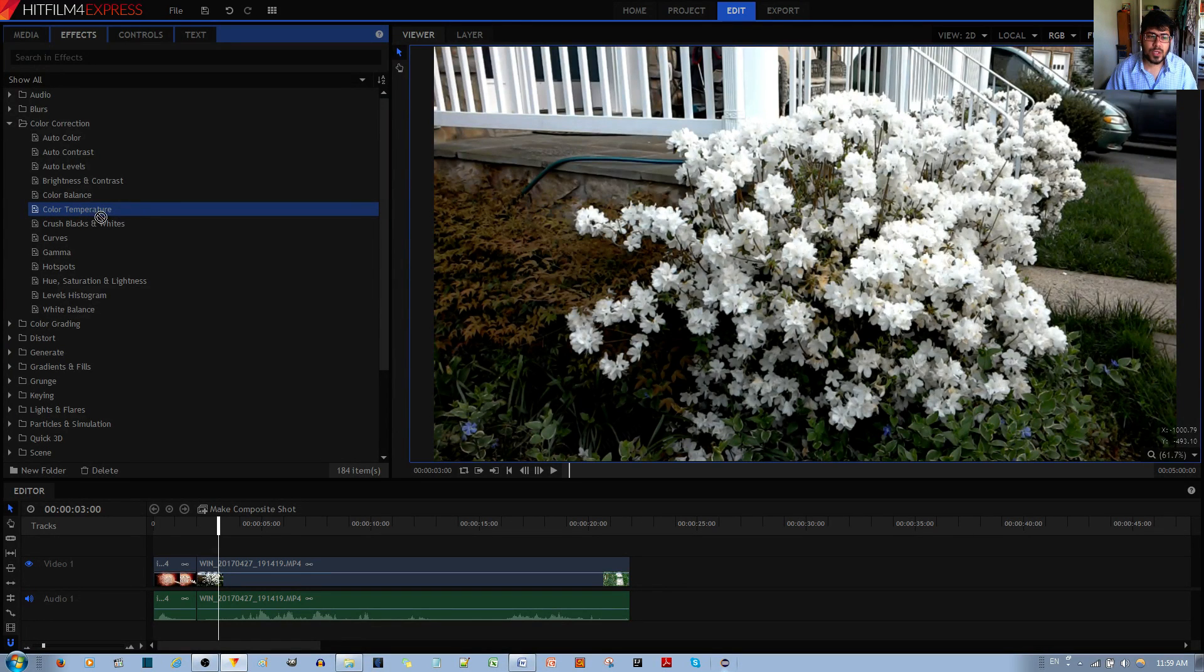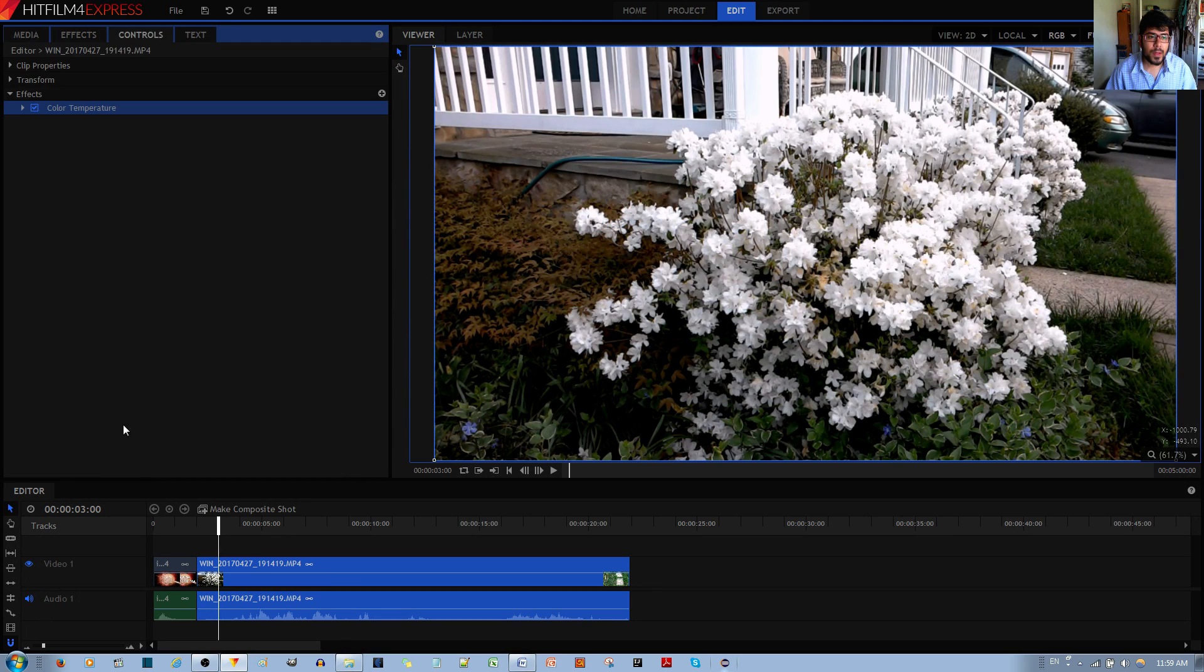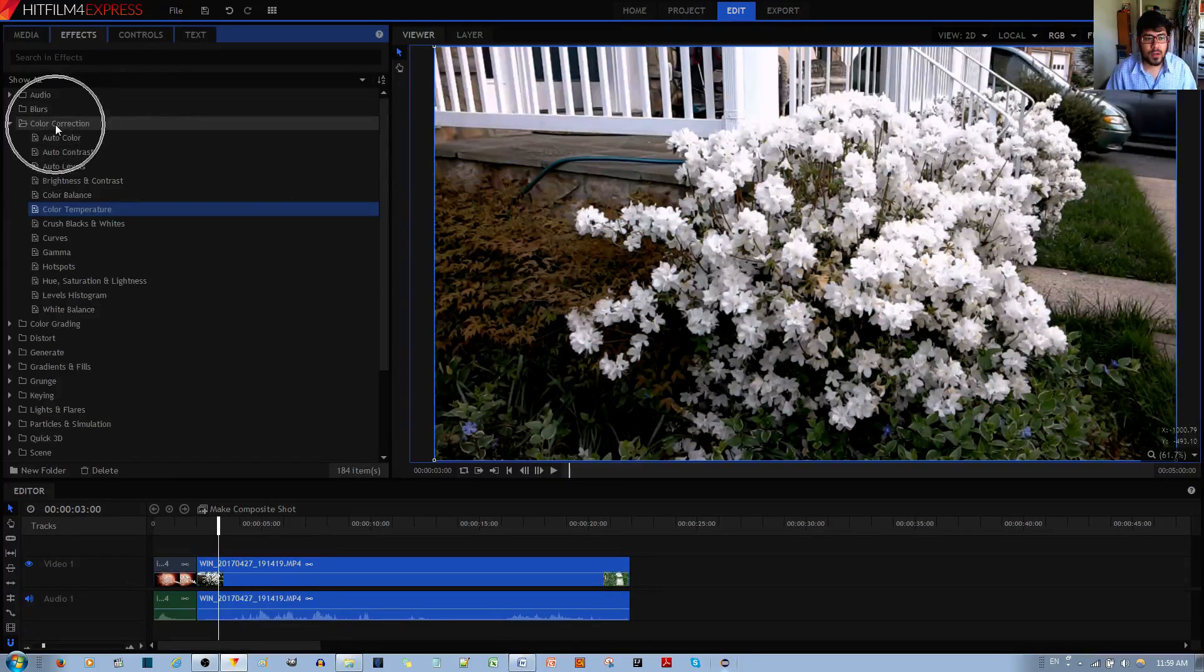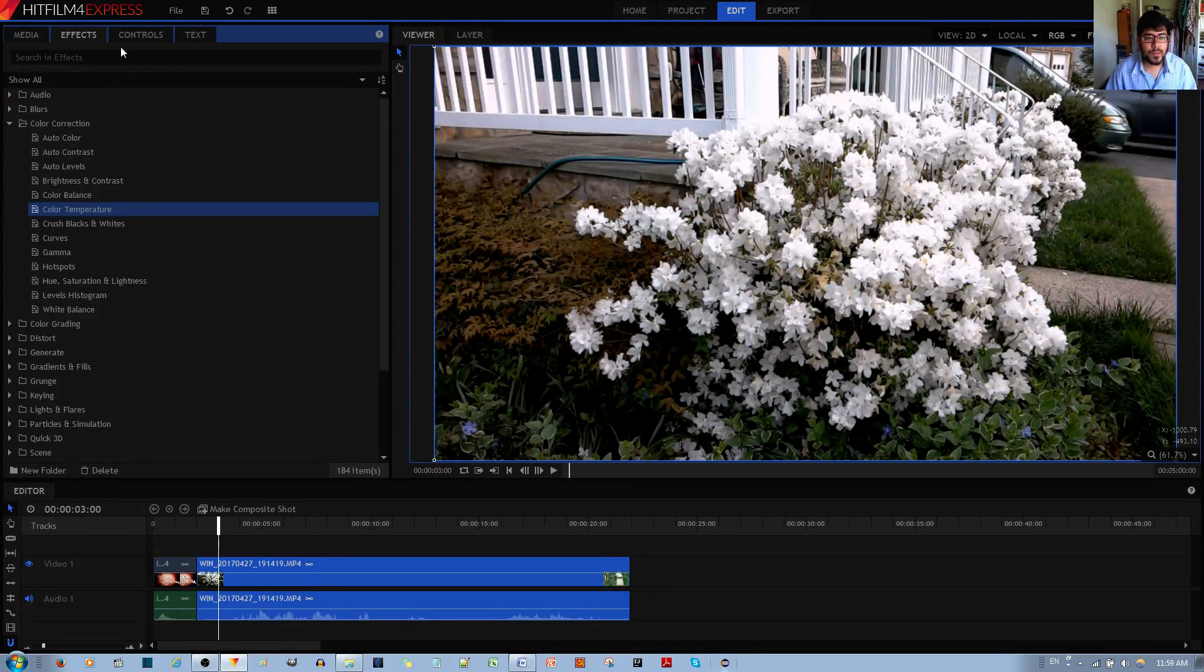You left click, hold and drag it to your video clip. And by the way, you can find this effect in the color corrections folder.